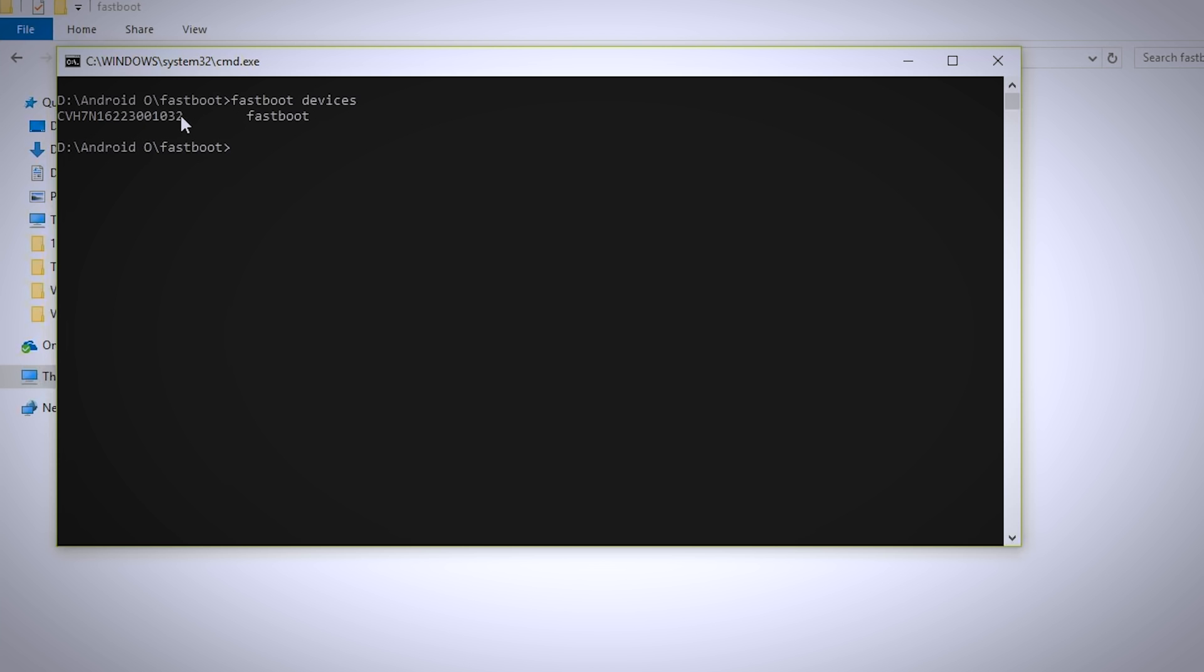But if it is not showing on yours then head over to the description box and download the ADB drivers and install it. Then reboot your PC and repeat the same process.